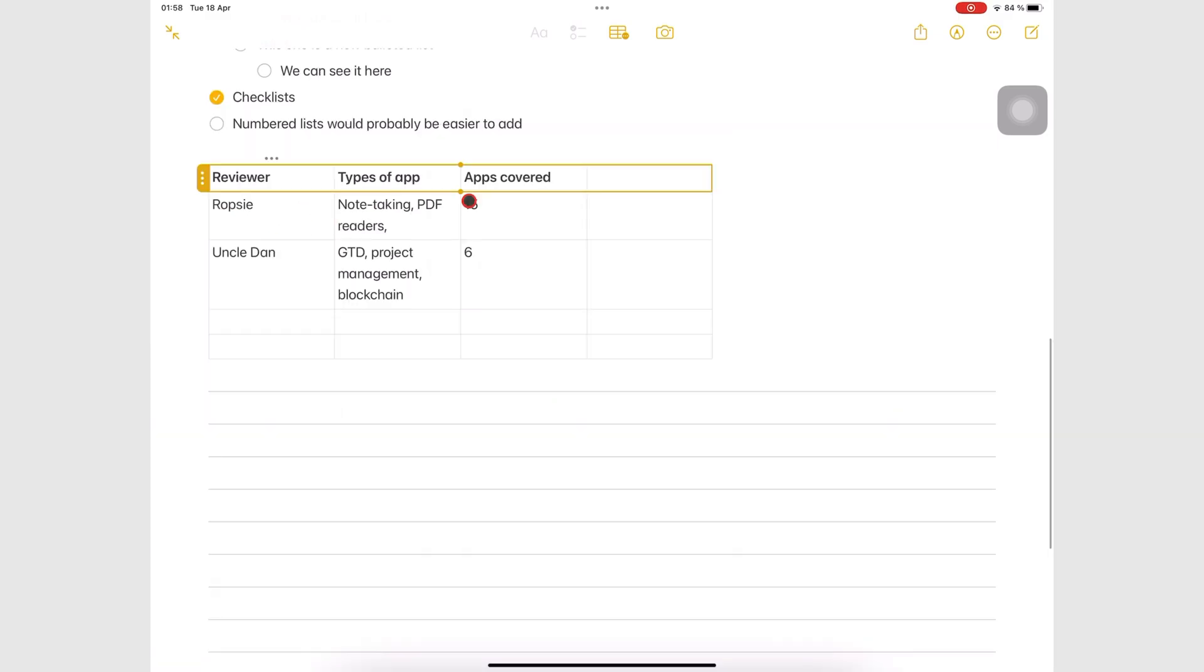Here are other things you can do with your tables in Apple Notes. You can select multiple rows and columns by simply dragging the dots on the selection.